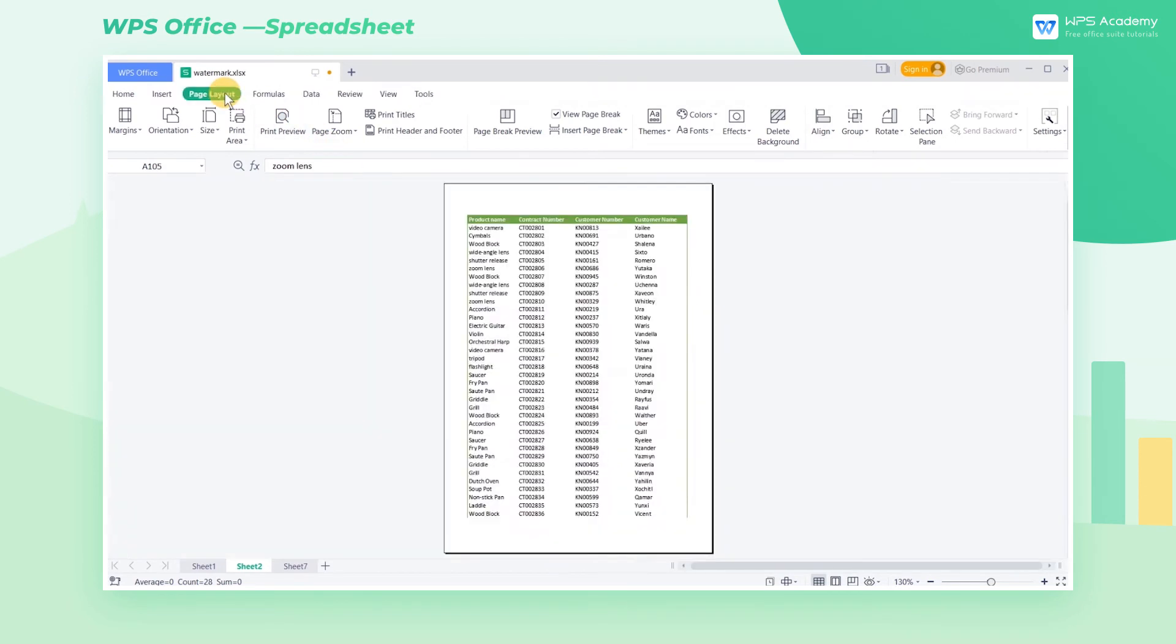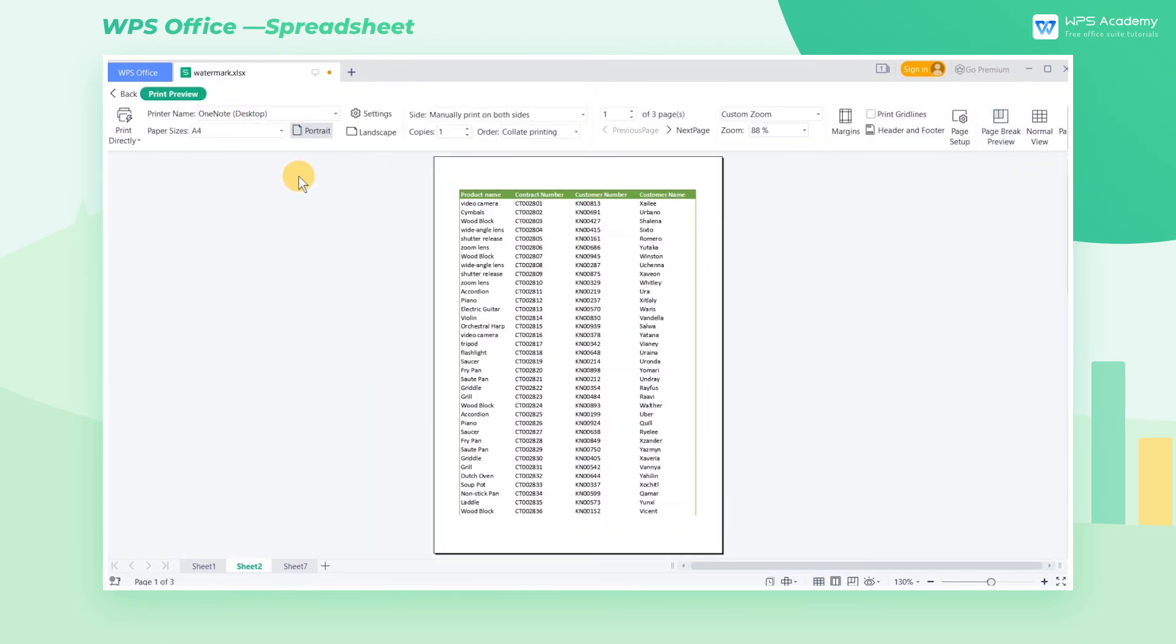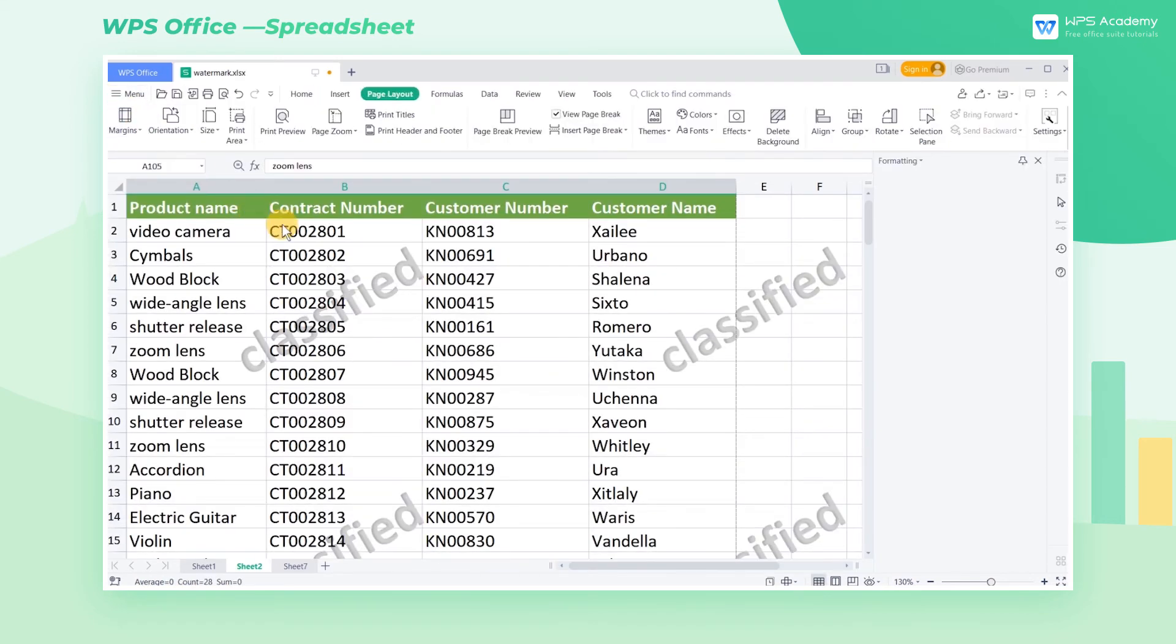When you click Print Preview to check the effect, you might not be able to see the watermark. This is because the background cannot be printed in WPS Spreadsheet.